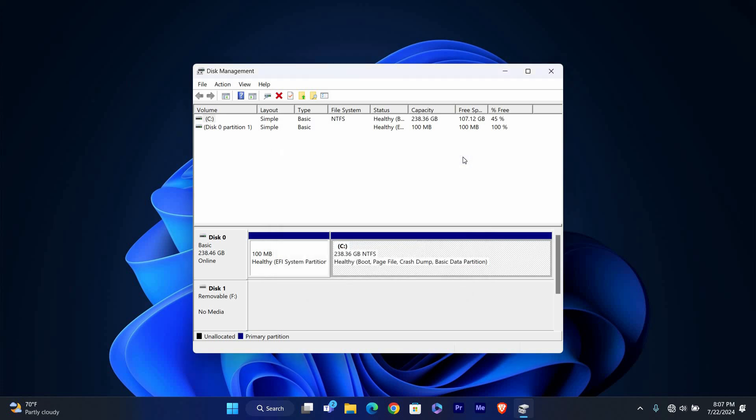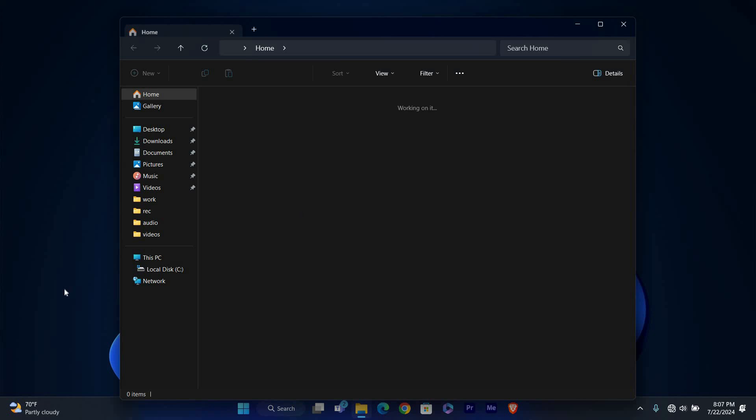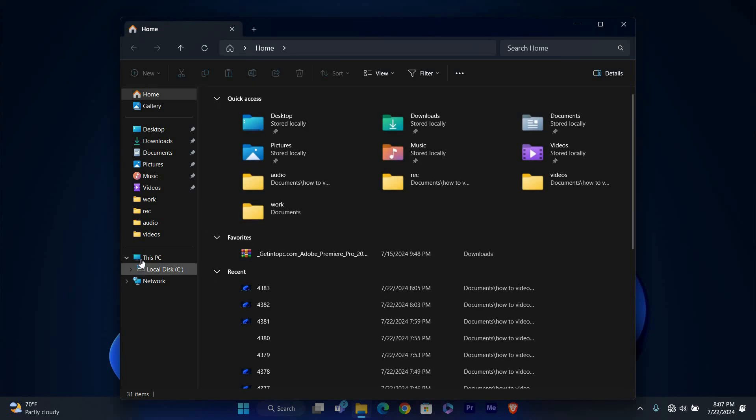Once you've made the change, you'll see the new drive letter in the Disk Management window. Close the Disk Management tool and open File Explorer to verify that the drive letter has been updated.